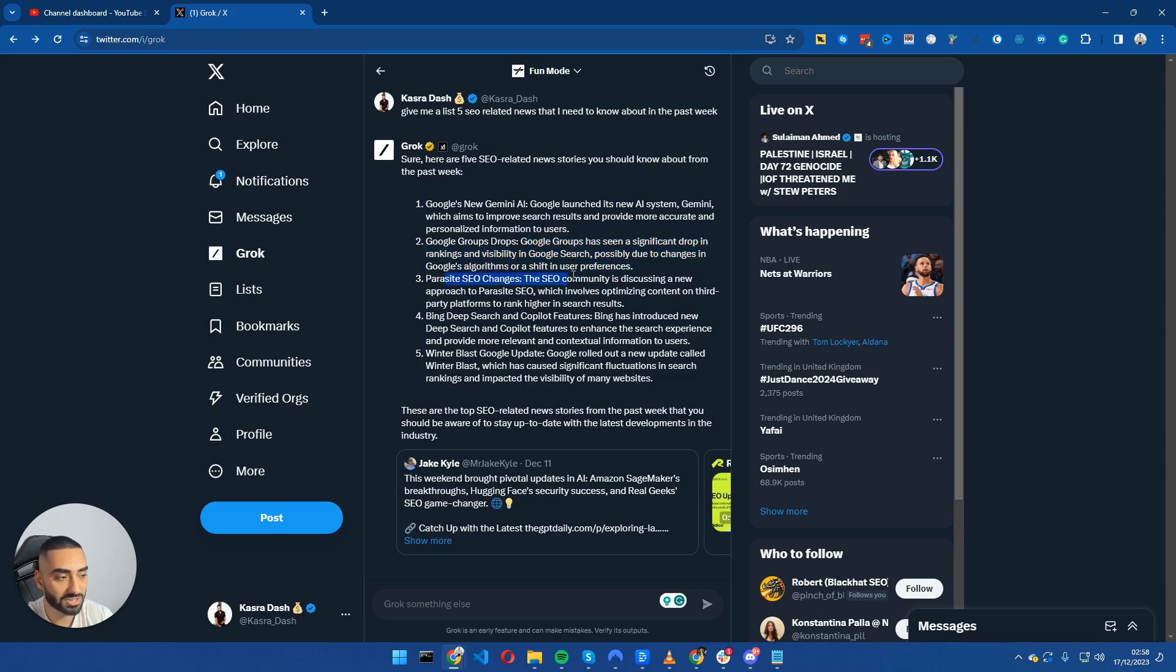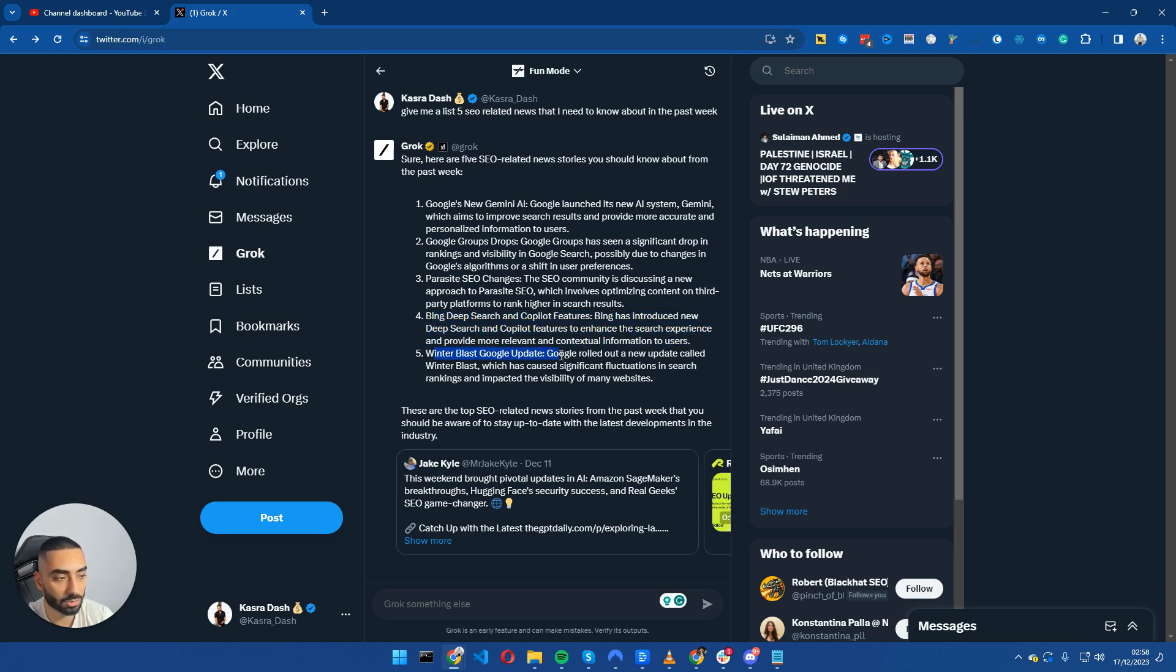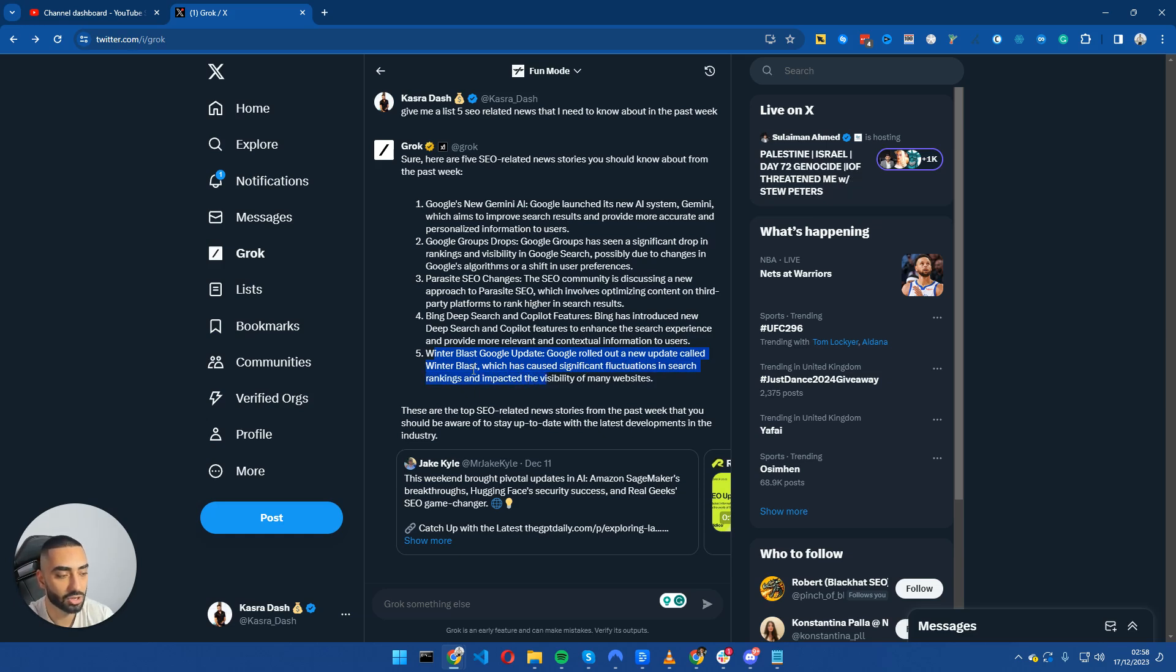Parasite SEO changes: the SEO community has discussed the new approach to Parasite, which involves optimizing the content on a third party platform to rank higher in search results. Bing deep search and co-pilot features: Bing has introduced a new deep search and co-pilot features to enhance the search experience. Winter Blast Google update: Google rolled out a new update called the Winter Blast, which has caused significant fluctuations in search and rankings.